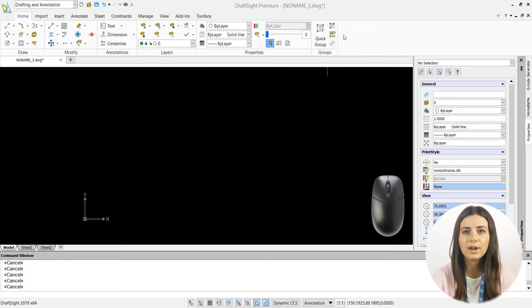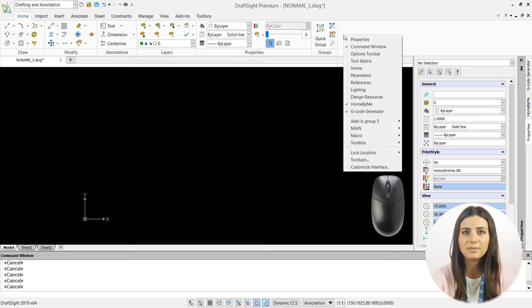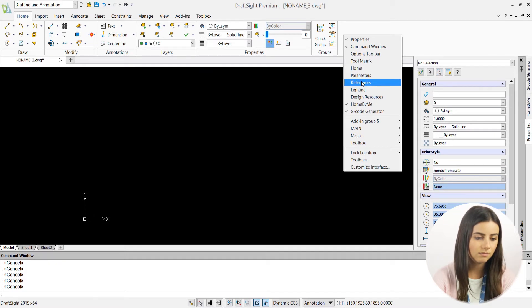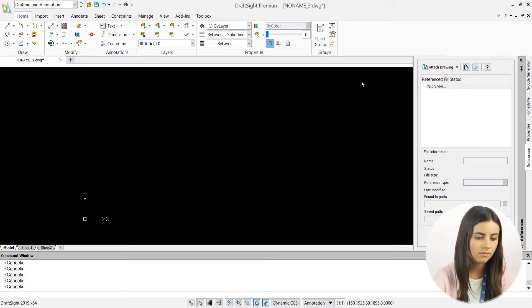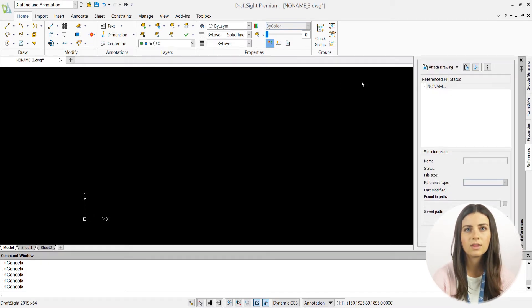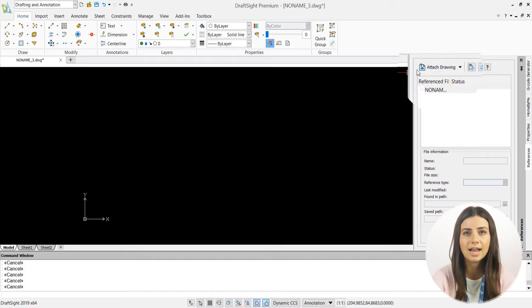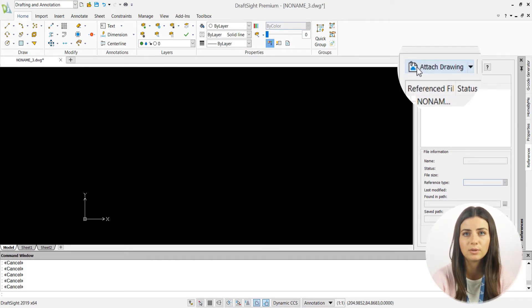By just right-clicking on an empty spot in the ribbon and selecting References, a reference tab in the Properties palette on the right-hand side of your DraftSite window will appear.